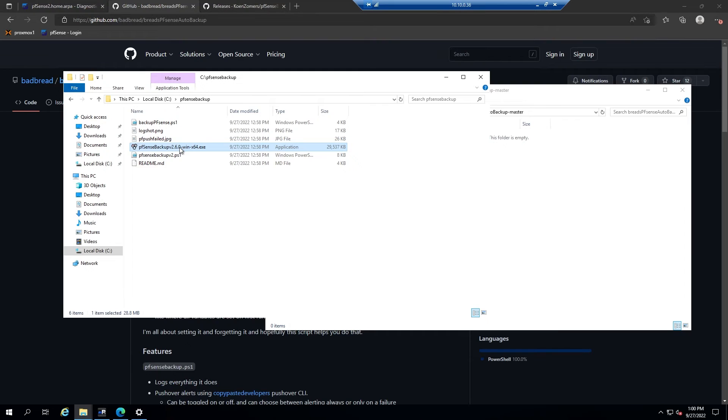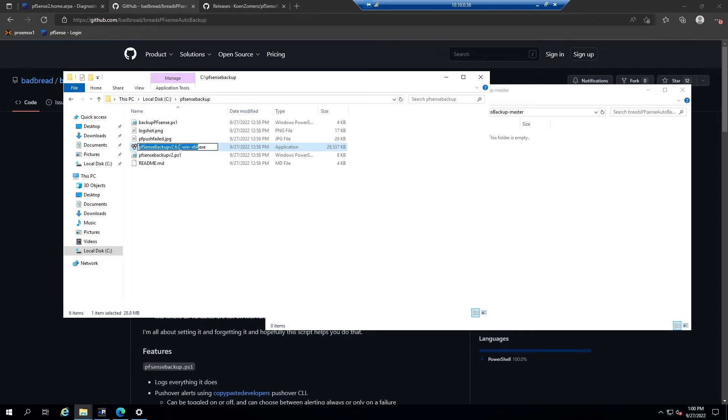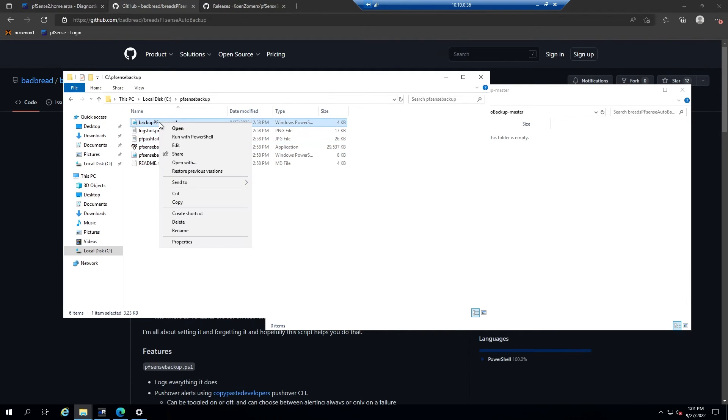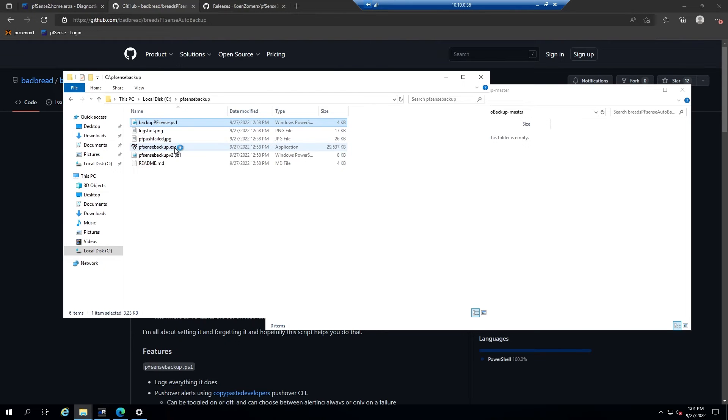Another thing to note is that the script we will be using will be looking specifically for a file called PFSense backup.exe. So we will need to rename this executable to PFSense backup. Once all of that is in place, we will also need to make a few edits to the PowerShell script that we'll be using. Go ahead and right click on backup PFSense.ps1 and select edit.